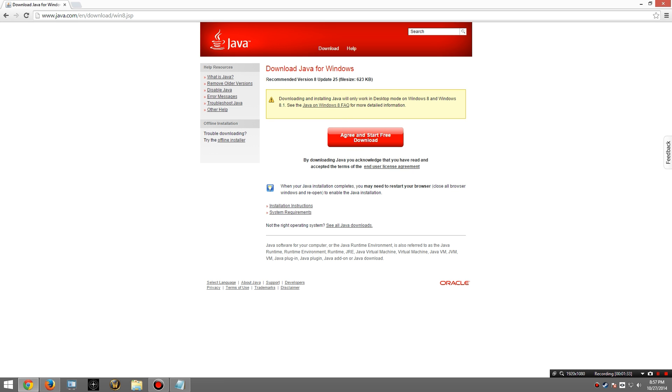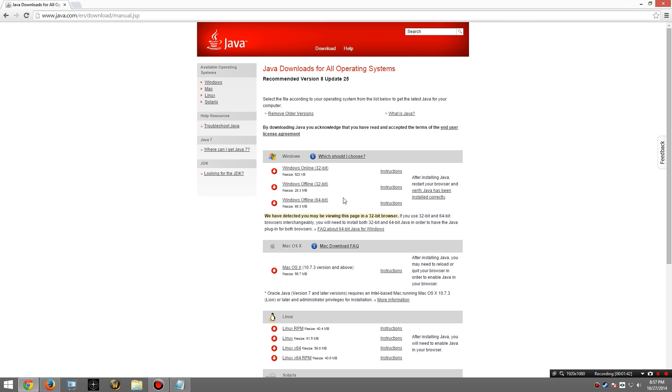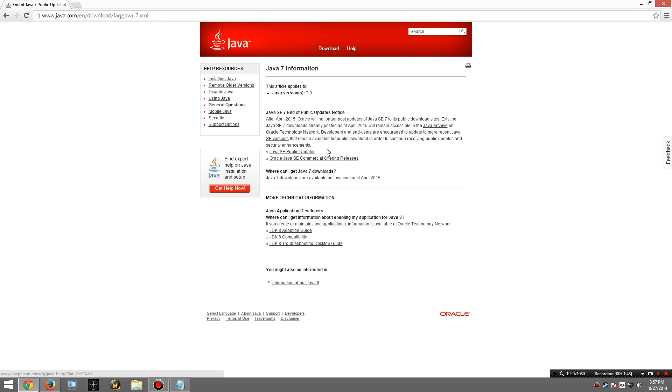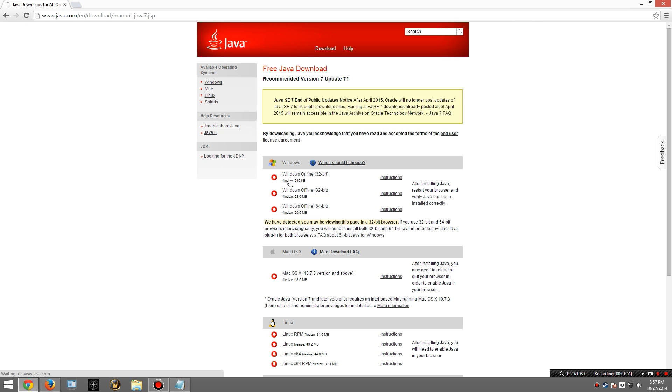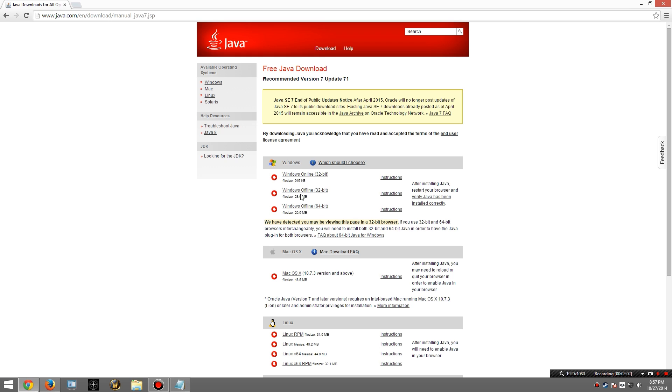And right here it wants you to download version 8, which we don't want to do. So down here there's a button that says see all Java downloads. From here I can go to this link. It says Java 7. Where can I get it? And then right here in the middle it says Java 7 downloads. Again this link will be available directly. From here I'm going to choose the one that's appropriate for my Windows installation. For me it's 64 bit. For you it may be 32 bit.